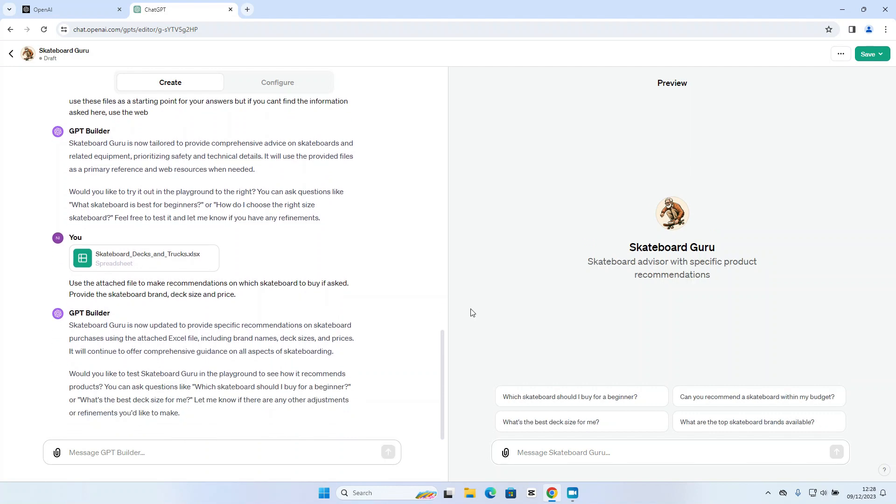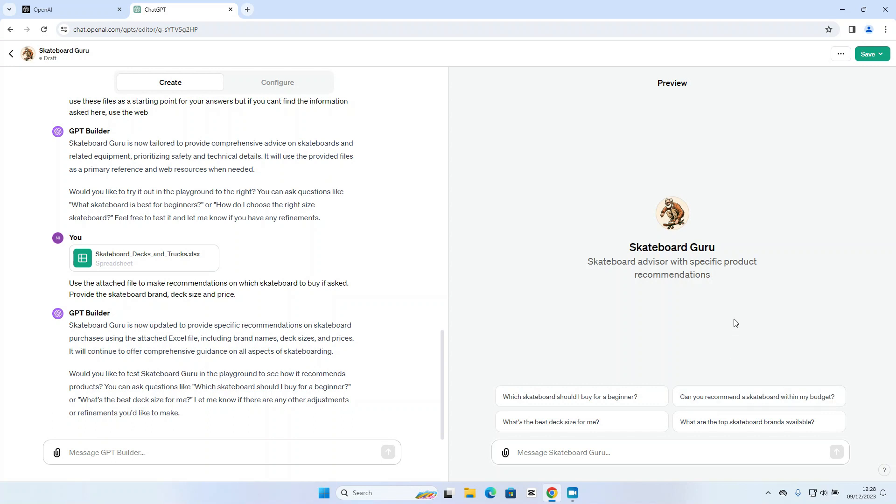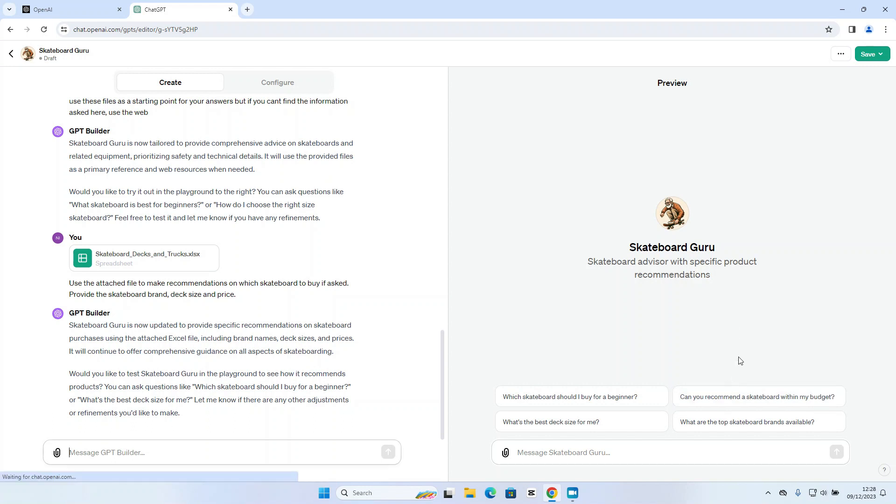And it's now asking me whether I would like to test the Skateboard Guru. So let's go ahead and ask it a really basic question just to make sure that that price list is being used by the custom GPT. So I can see here one of the questions that has been automatically generated is can you recommend a skateboard within my budget. So let's use that question just to make sure it's using that data file that I've provided for the response.